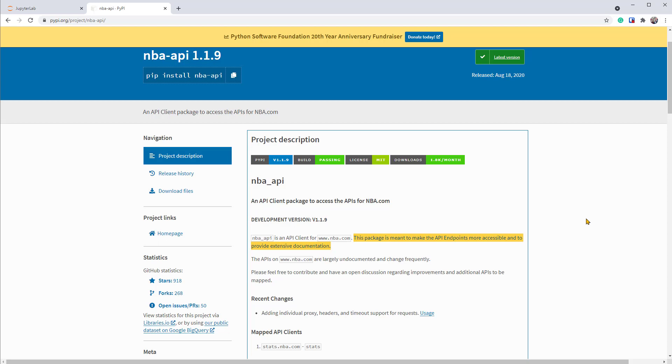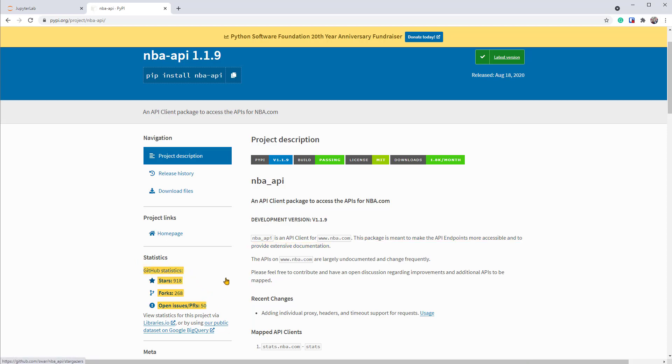One thing that I like to look at before using a new package is the GitHub statistics. We can see that there's lots of activity, so it's an active package, so it should be good to use.